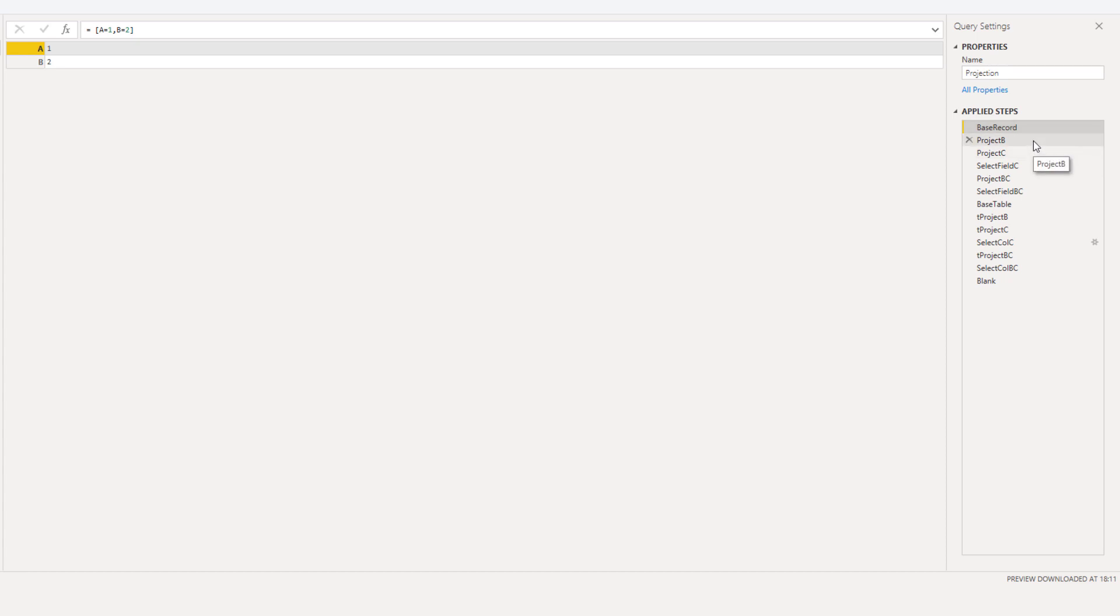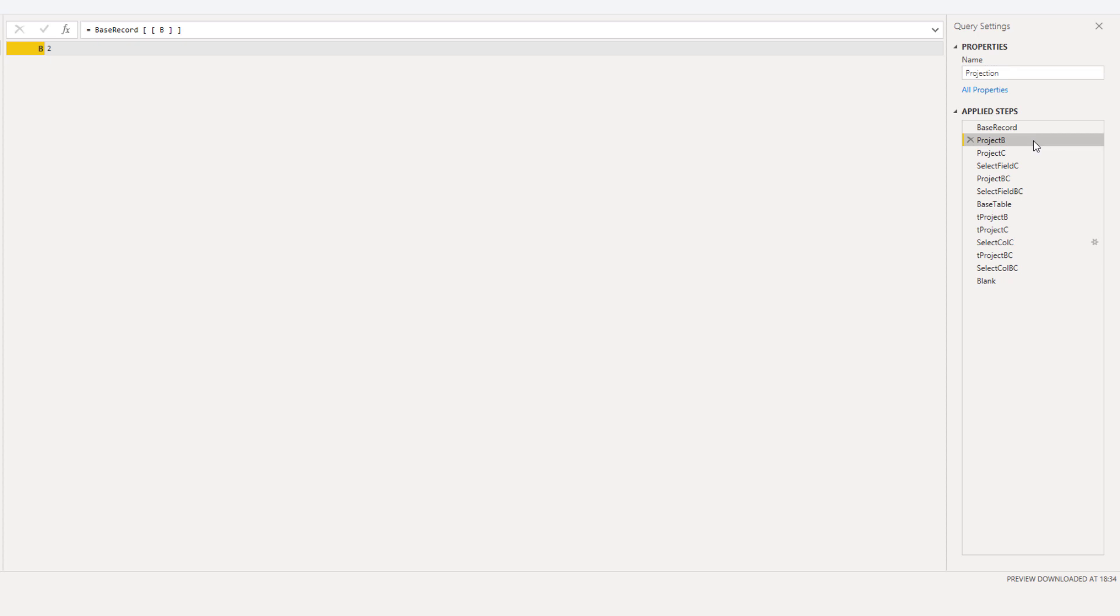So if we want to project the field B we append that with a set of square brackets for projection and a set of square brackets to refer to the field name. This syntax is to perform required projection.